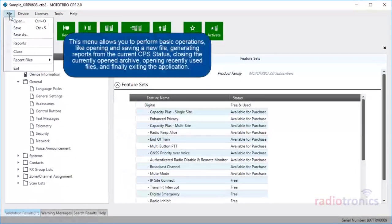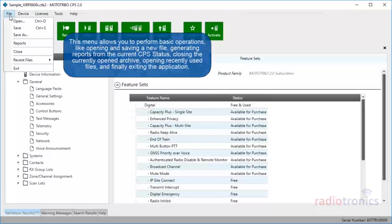Let's start with File. This menu allows you to perform basic operations, like opening and saving a new file, generating reports from the current CPS 2.0 status, closing the currently opened archive, opening recently used files, and finally exiting the application.